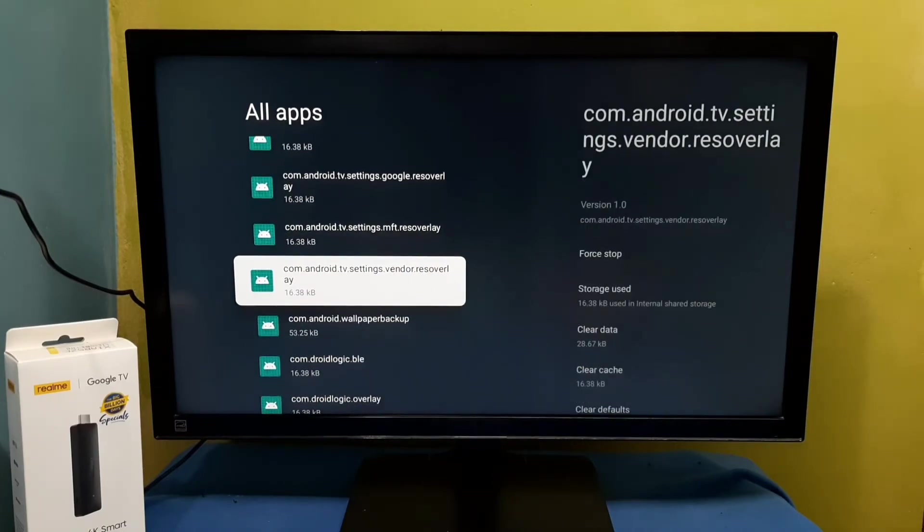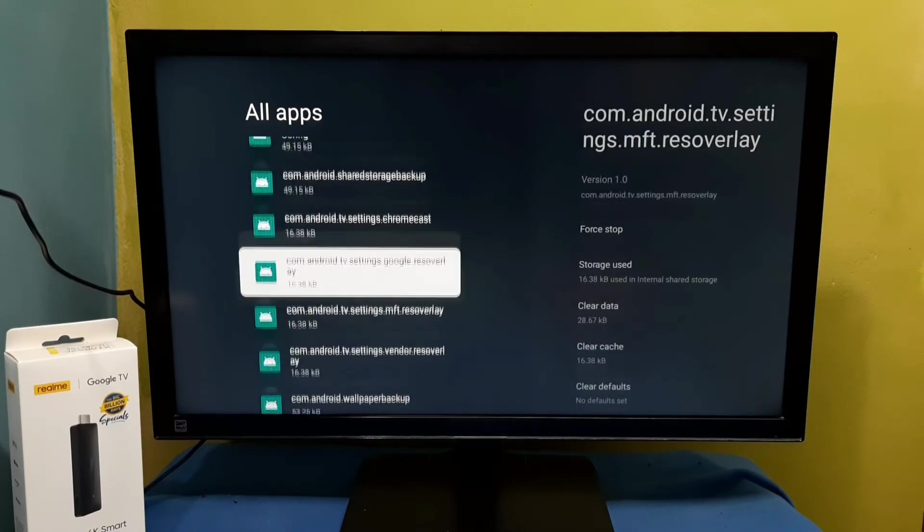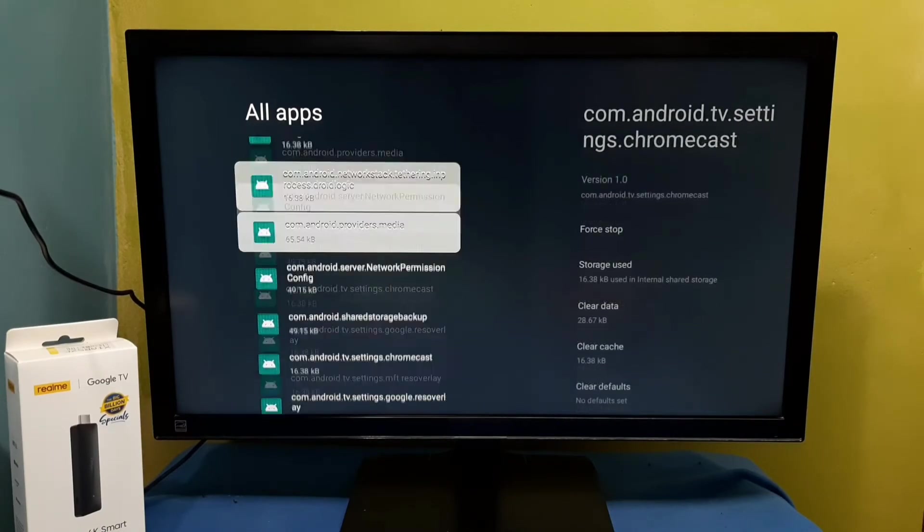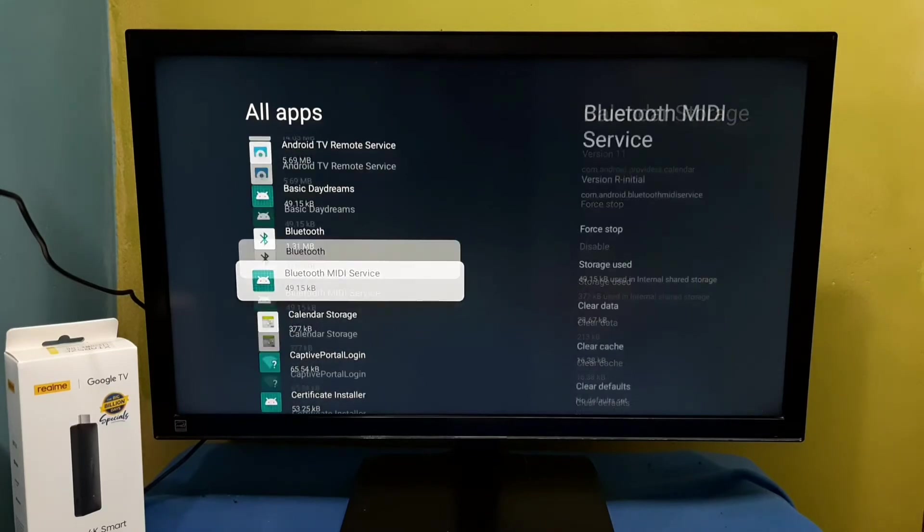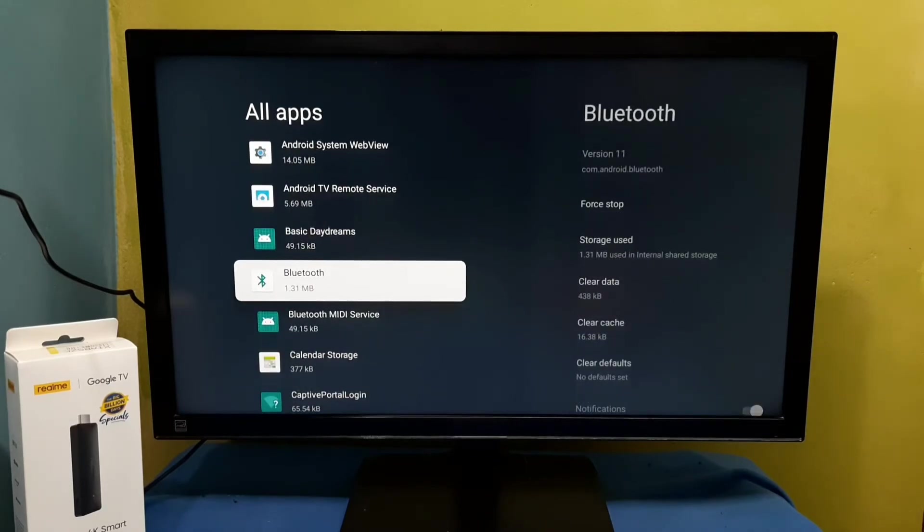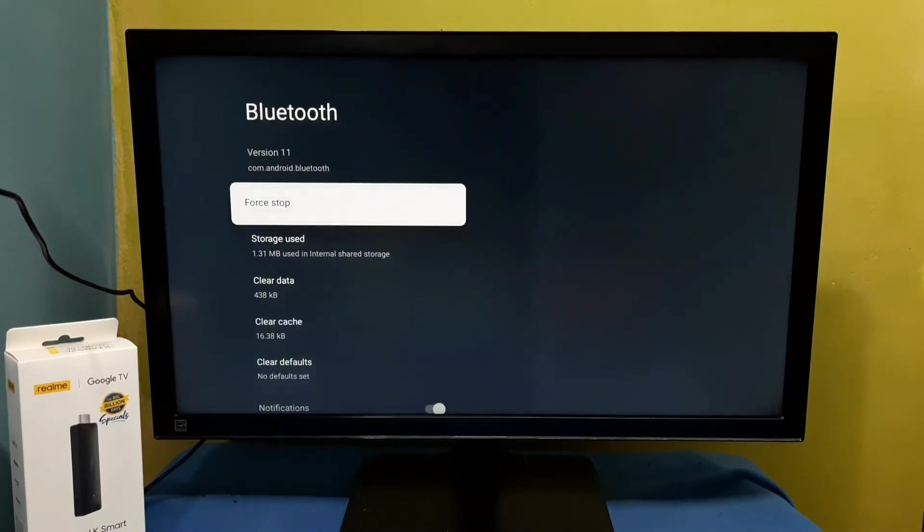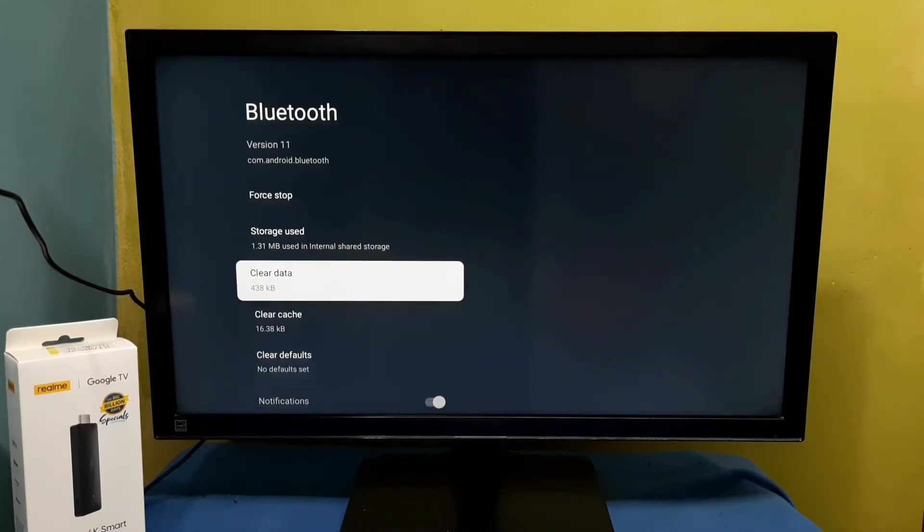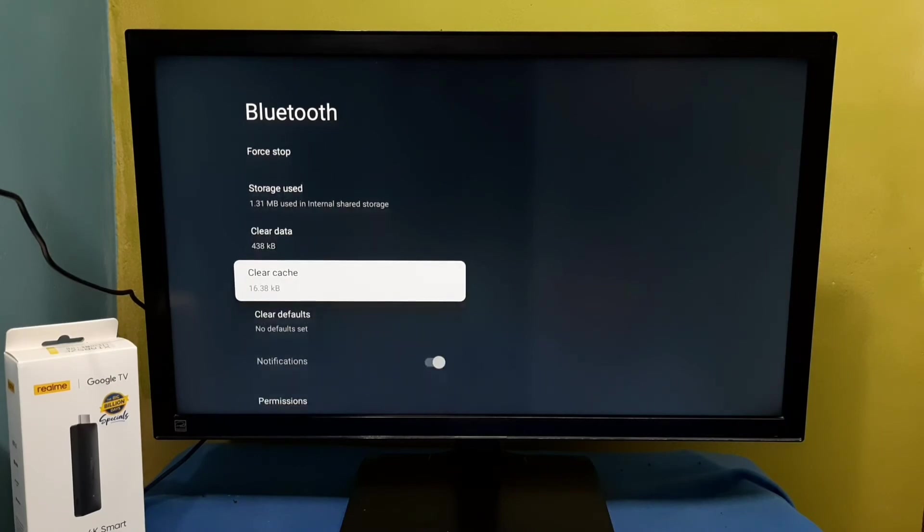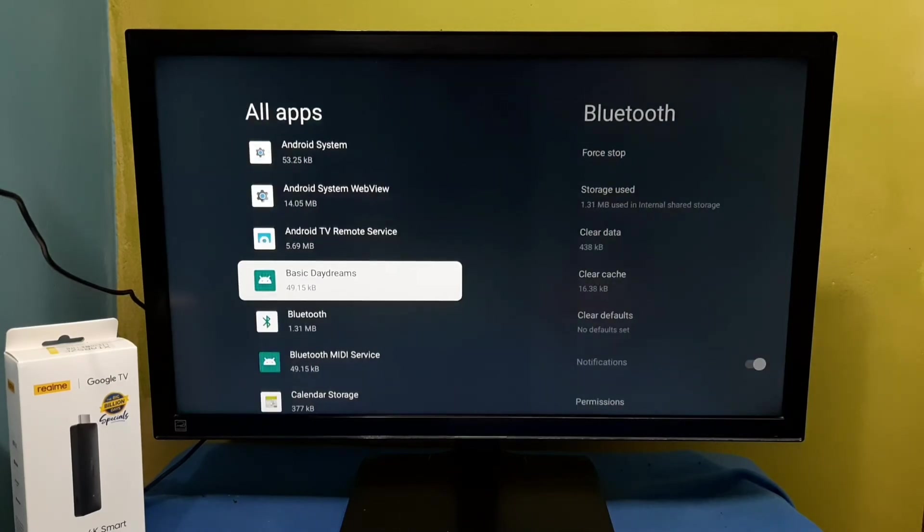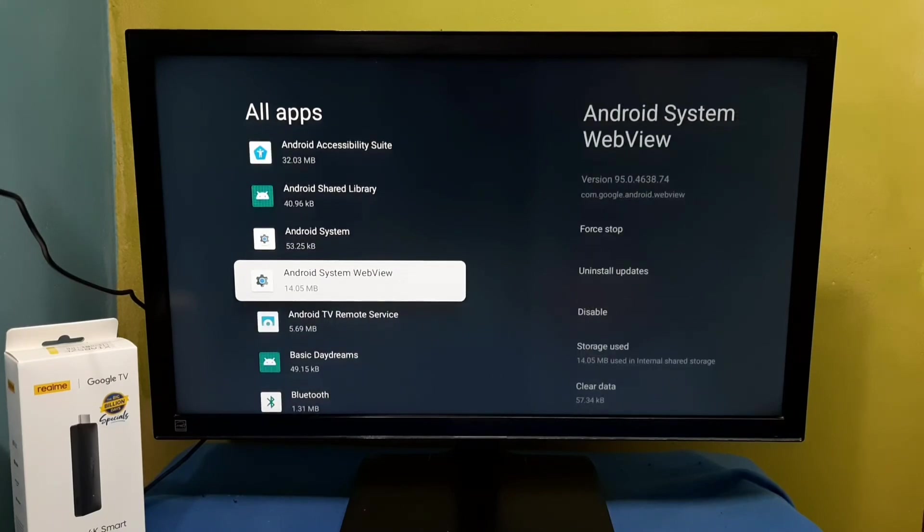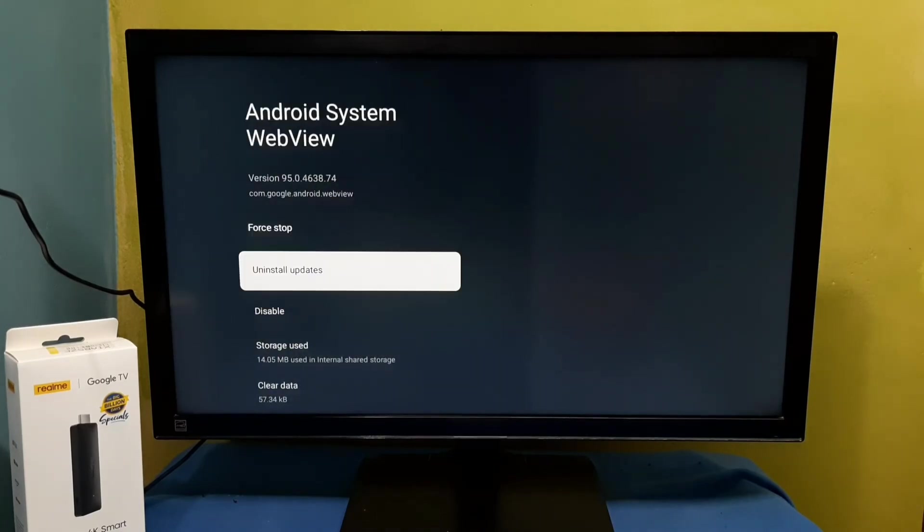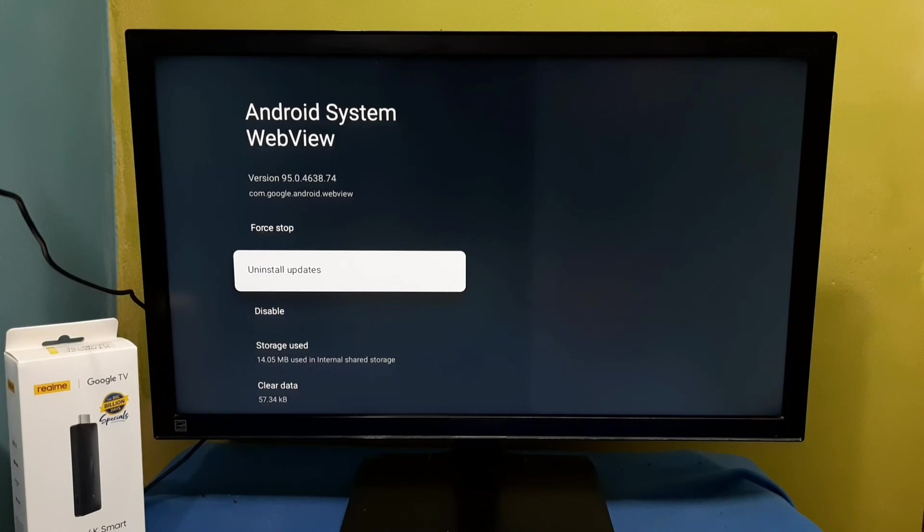System apps. Let me select one system app. For system apps we can force stop, we can clear data, we can clear cache. For some system apps we can uninstall updates. See, we can see uninstall updates.